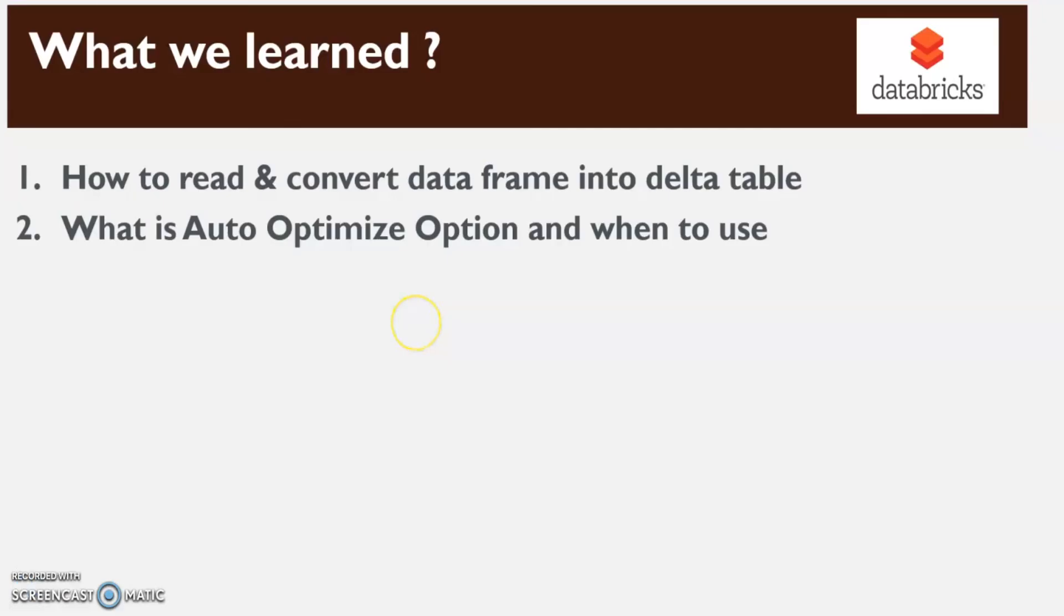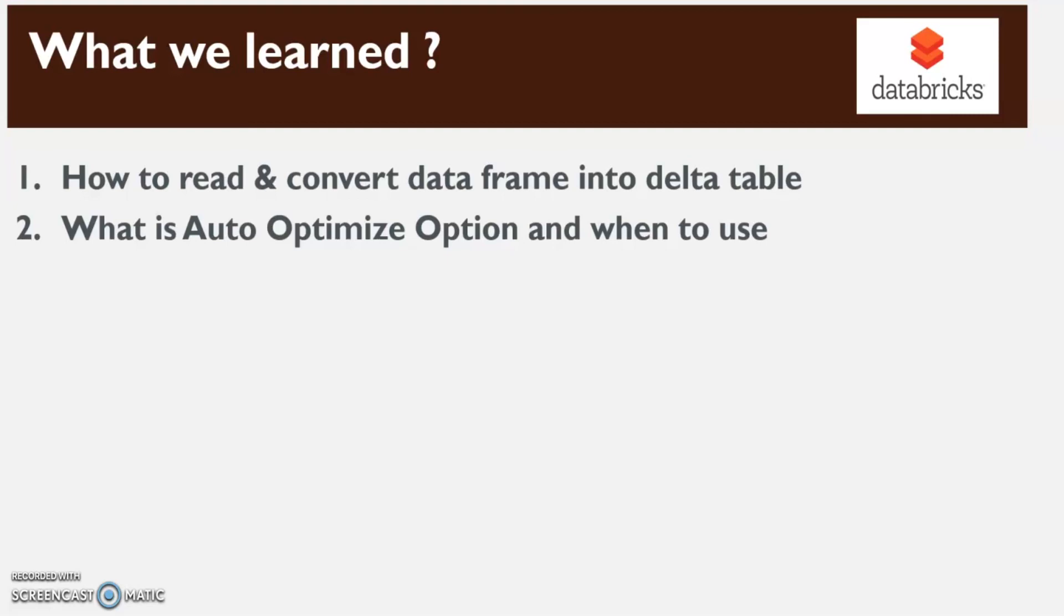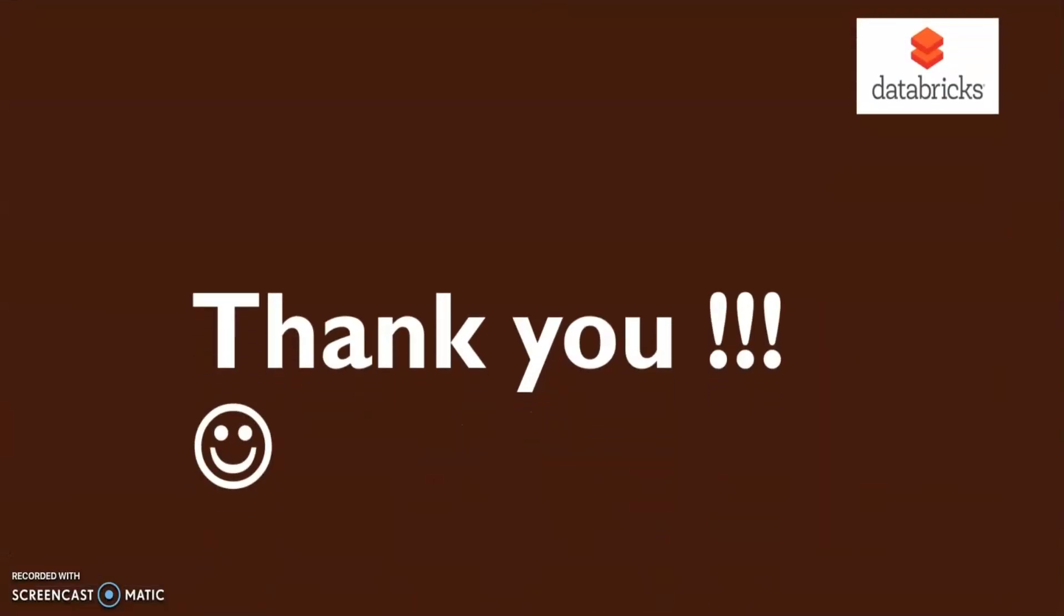That's the end of our demo. Here we learned how to read and convert dataframe into a delta table, and we tried it out with and without auto-optimized option and saw the performance improvement. Also I mentioned that in Databricks documentation there are three scenarios that we can use to get this performance, so we tried the one for creating a new table. This is the end of the video. Thank you for watching.